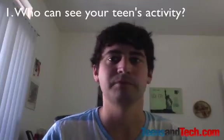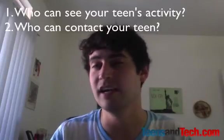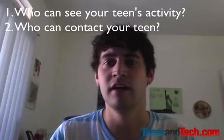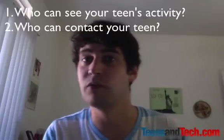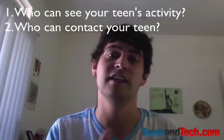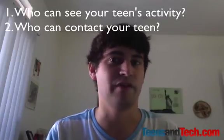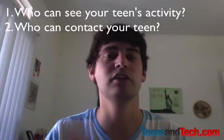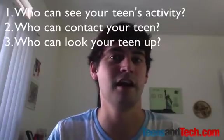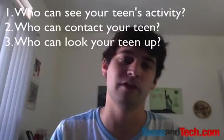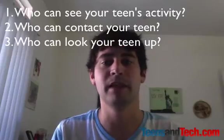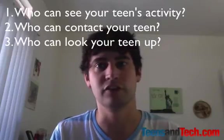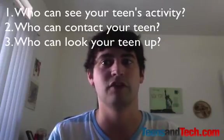The second is who can contact your teen via who can send them friend requests or who can contact them in the messages, the private messaging tool within Facebook. And then who can look your teen up either by email, phone number, or through search engines like Google and Facebook. So we're going to cover all three of those today.